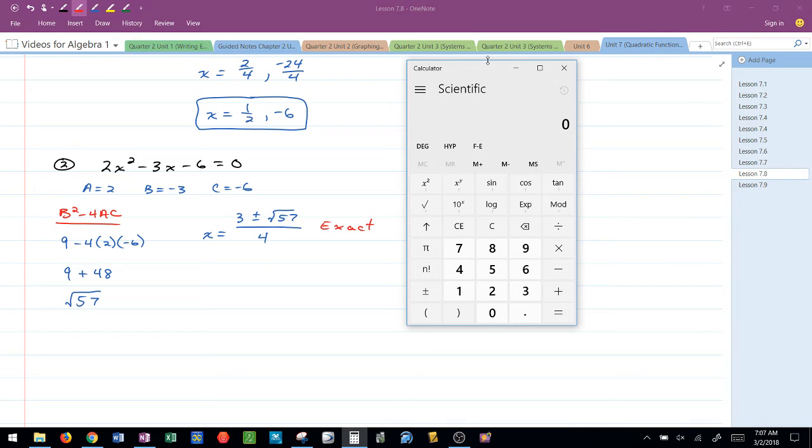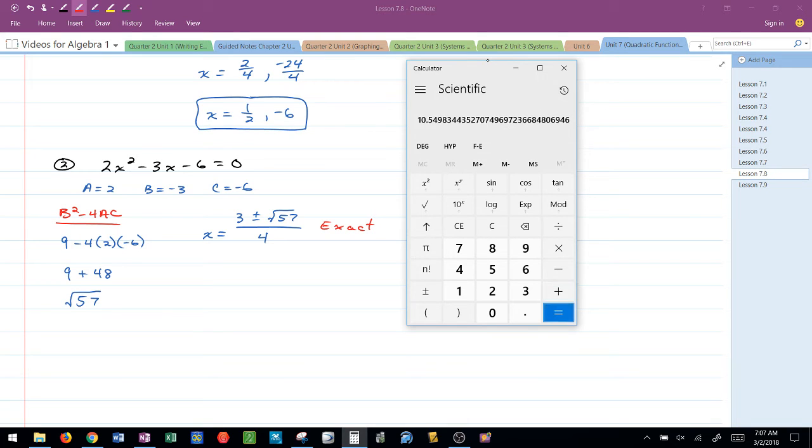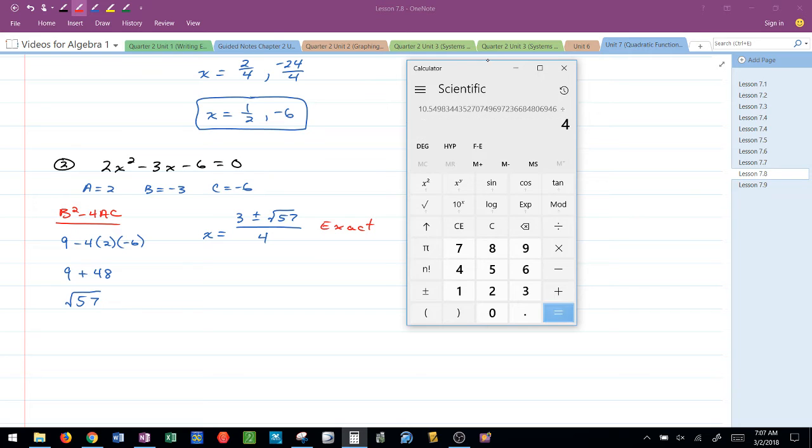I'm going to round or approximate these two points. I know it's two points because 57 was my discriminant value. It's very important that we follow how to do it on the calculator and each calculator could be a little bit different. For this one, I'm going to go 3 plus the square root of 57, get that answer. So I hit equals there and then divide it by 4 and get that answer.